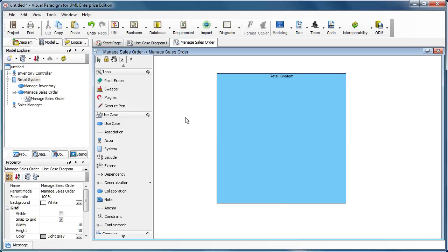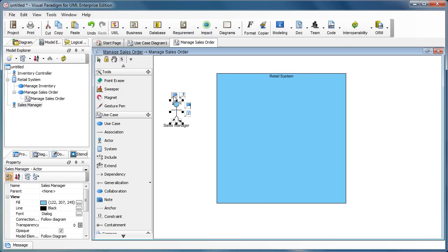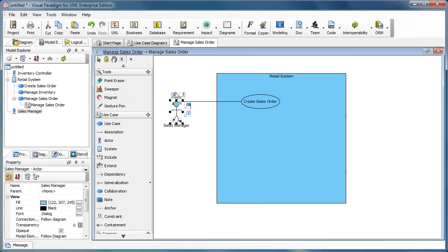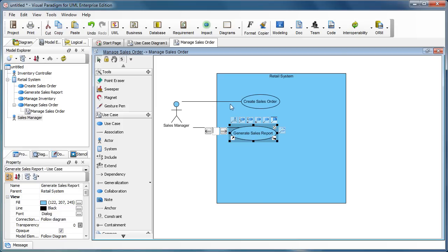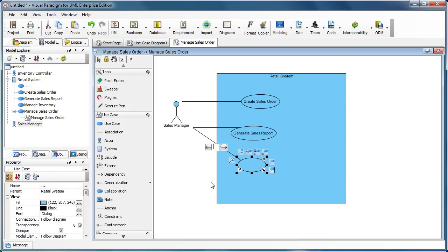So we can work on the details. We put the sales manager in the diagram. And now, in the 'Manage Sales Order', the manager can create a sales order, generate a sales order, and so on.